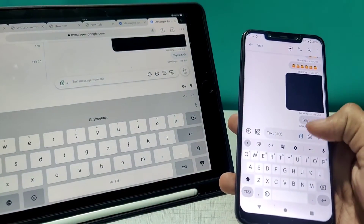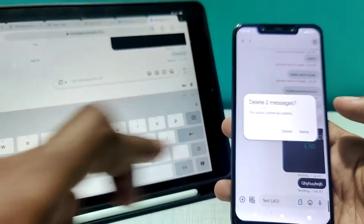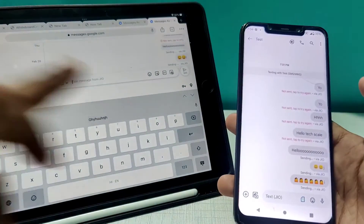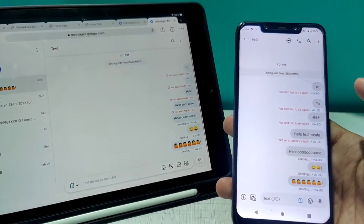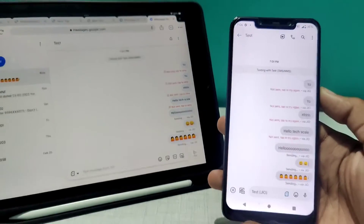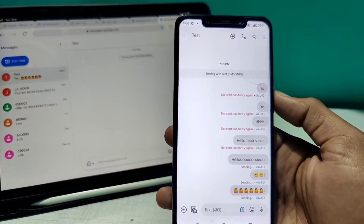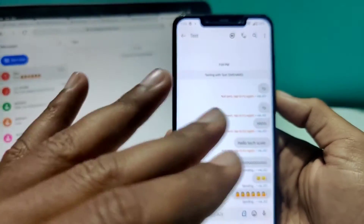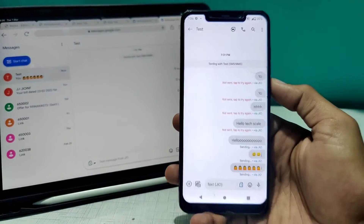One more thing — if I delete a message here, and also delete it from the web app, you'll see both messages disappear from both sides as well. It's super seamless that Google has included this message syncing on the web.